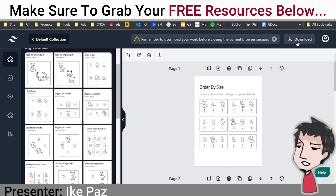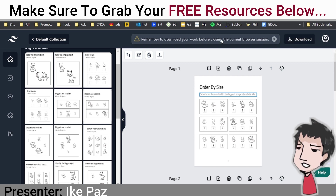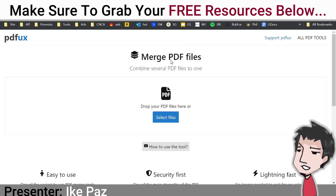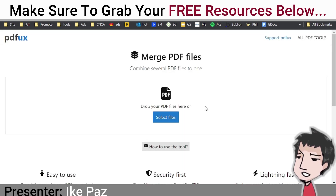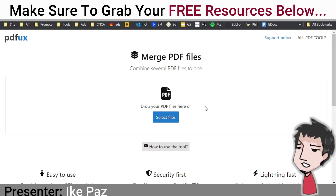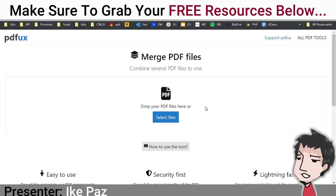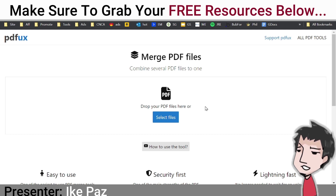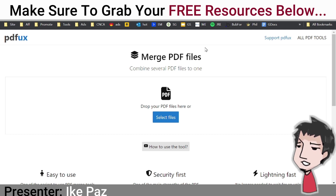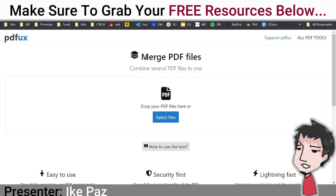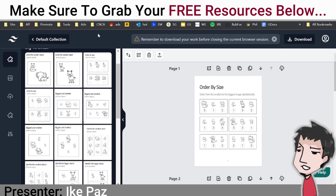Once you have those two PDFs, go to Merge PDF Files or any other free PDF merger site, put those PDFs together, and voila — you have your book.